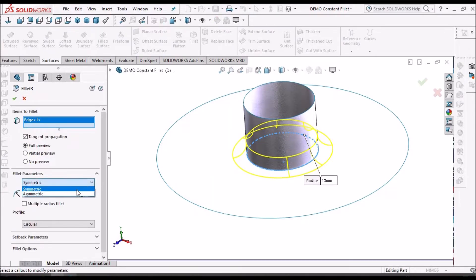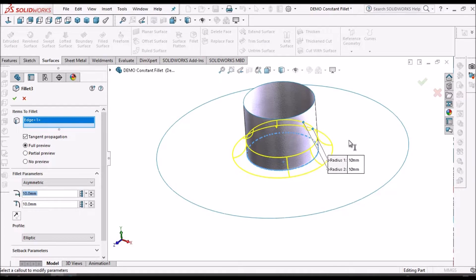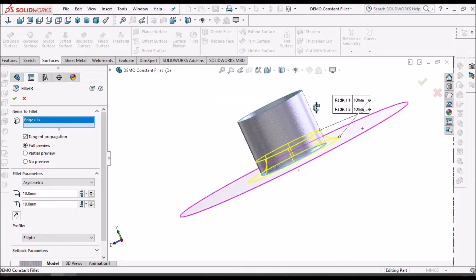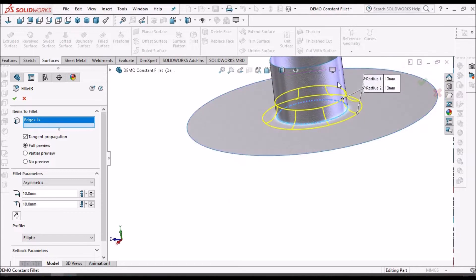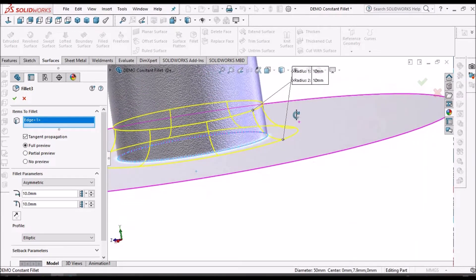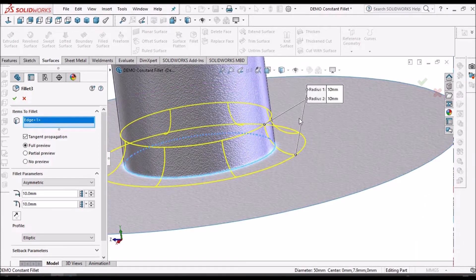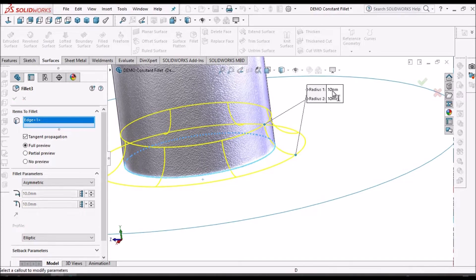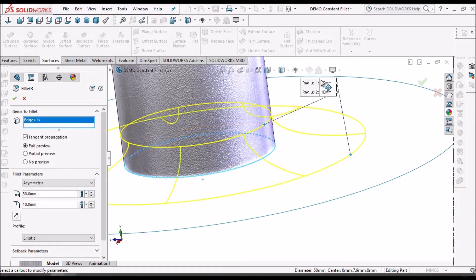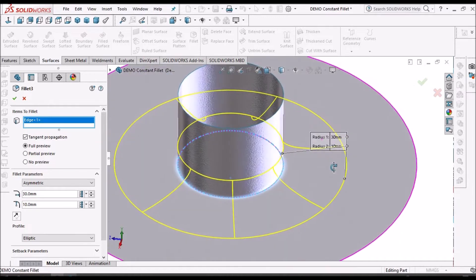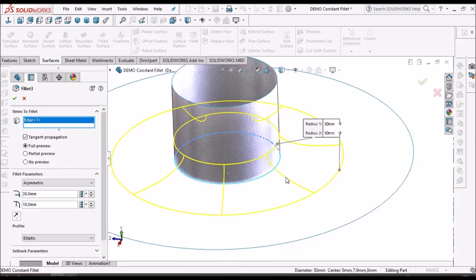Now if I select asymmetric, here the two radiuses are divided into two radiuses. So here I am increasing on the bottom side. So you can see the difference. It is extending the bottom side.